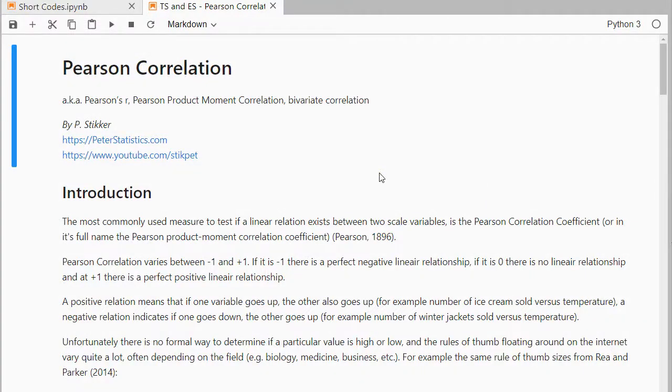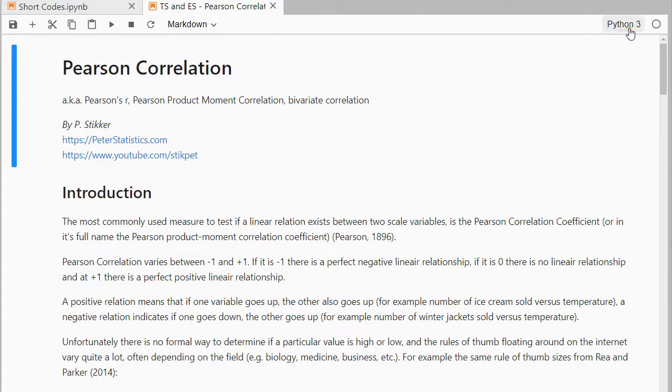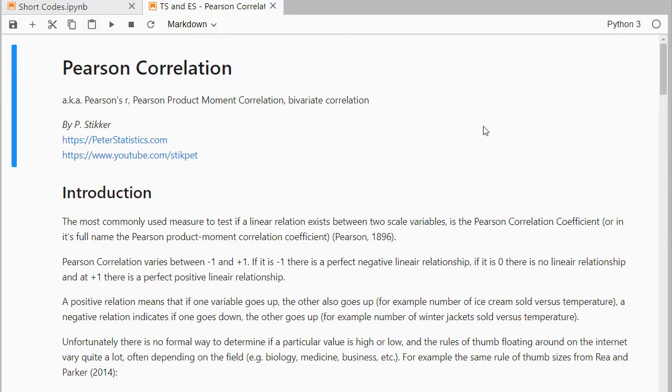Welcome, in this video I'm going to show you how you can determine the Pearson correlation coefficient in Python 3, specifically in JupyterLab. It's going to include both the coefficient itself and also the test if it's significant.